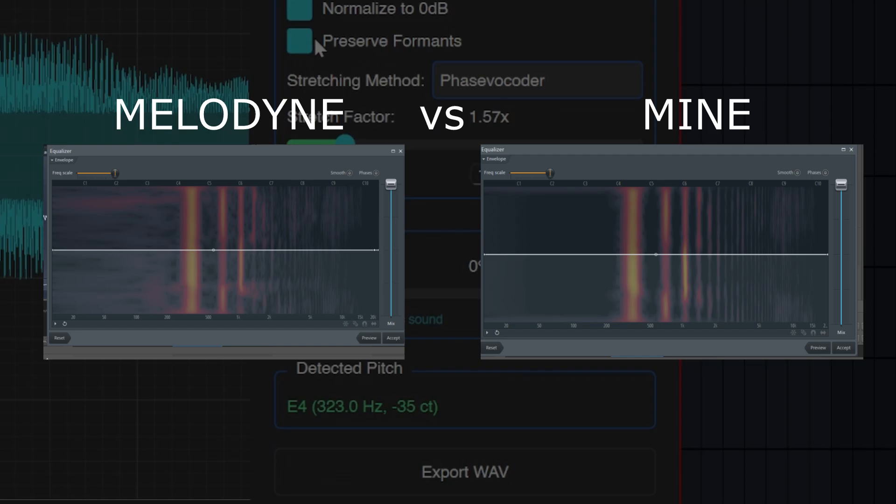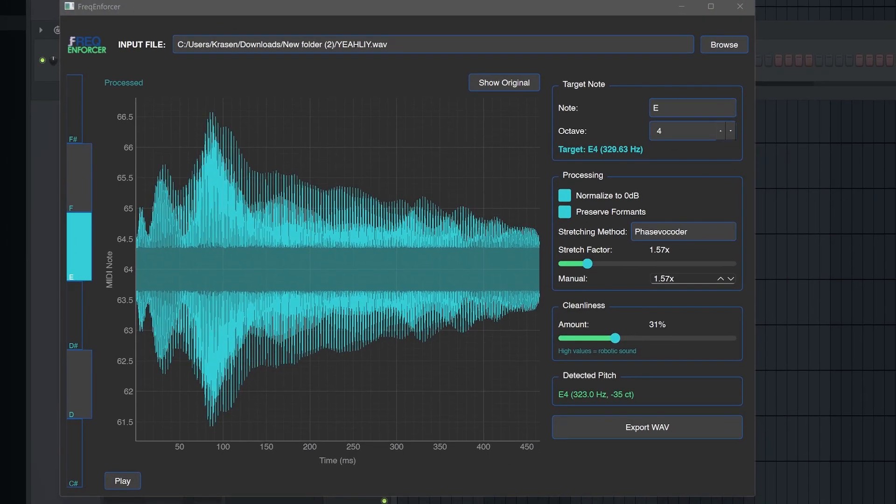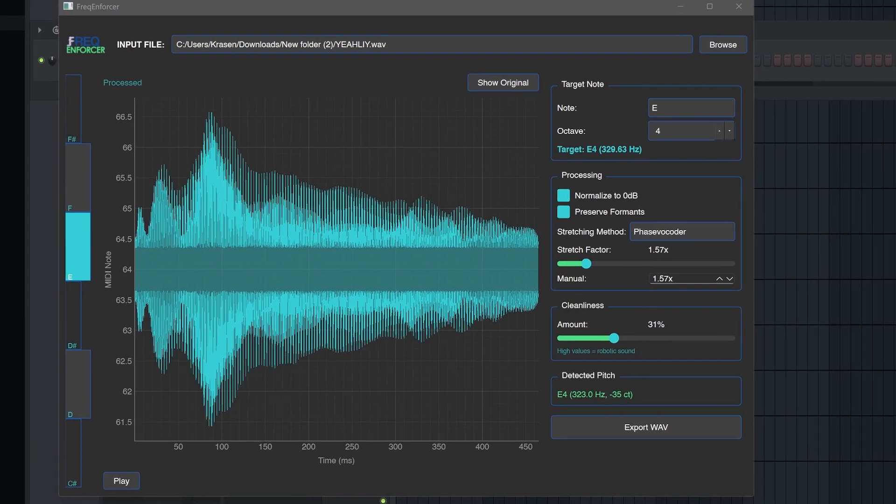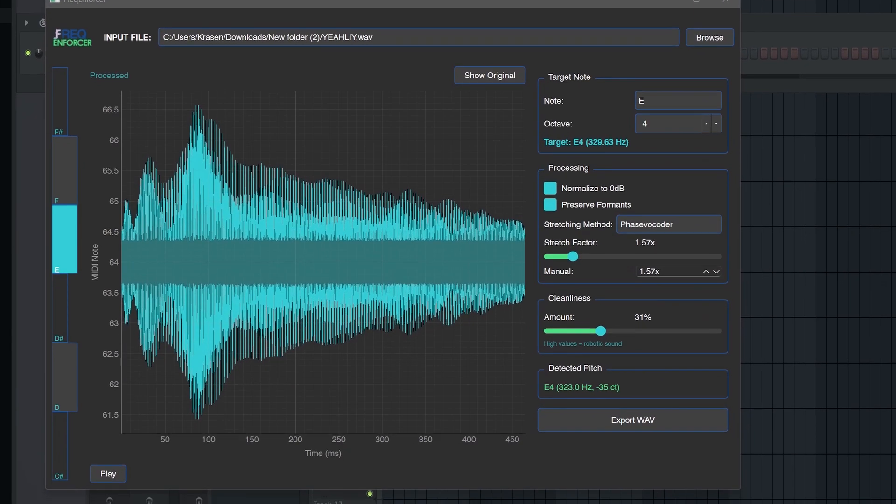I would not recommend going up to 100% because that kind of amplifies it too much and you end up kind of having more of a robotic vocoded kind of sample.